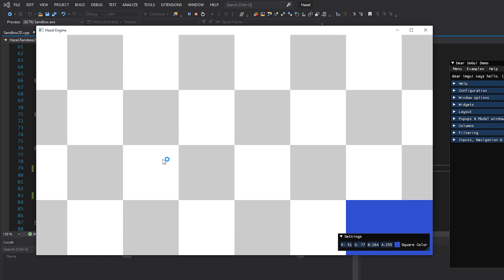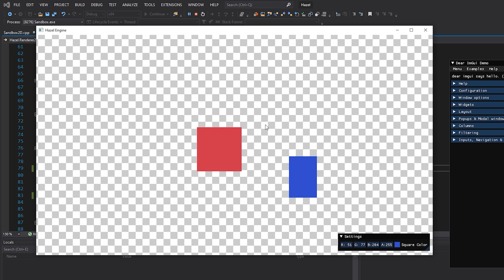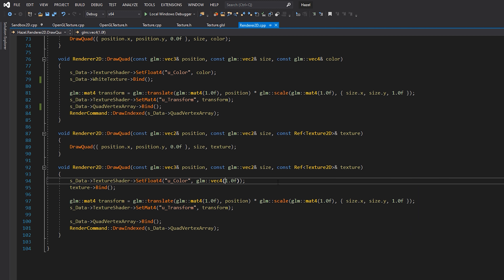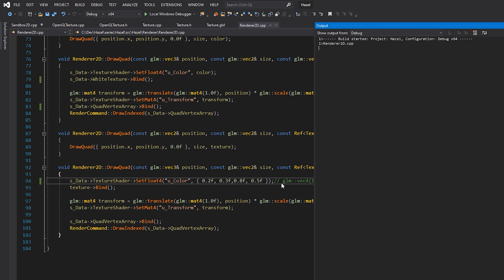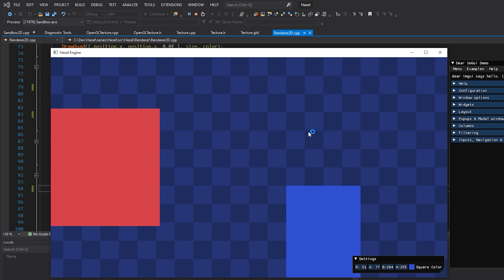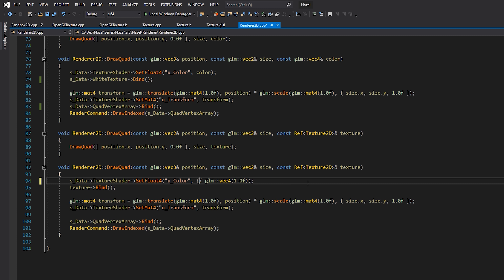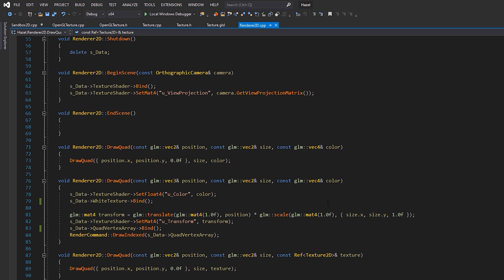And as you can see, we get the expected result - it's just a white texture multiplied by the color, so we get the original red and blue colors we were looking for. And with an actual texture supplied, we get that checkerboard as specified. If you wanted to tint the texture, instead of specifying vec4(1) for the color, you can pass something like vec4(0.2, 0.3, 0.8, 0.5) - you can see it's now tinted blue and at half transparency. The tint is now C++ side instead of hard-coded in the shader.